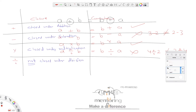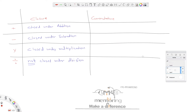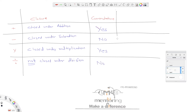Updating our summary: for addition — yes, commutative; for subtraction — no; for multiplication — yes; for division — no. So we have studied the commutative property of integers.